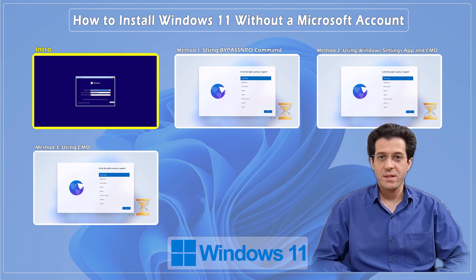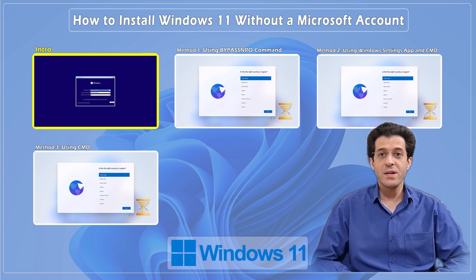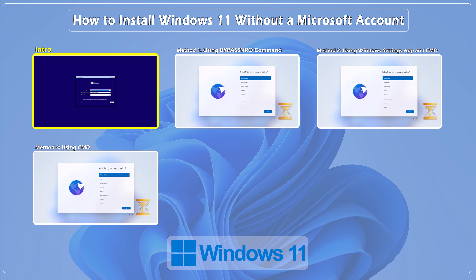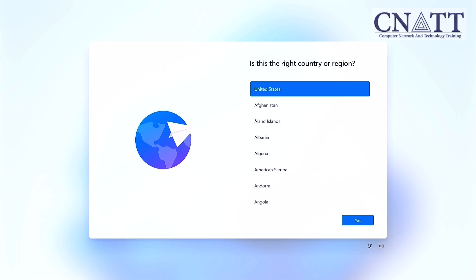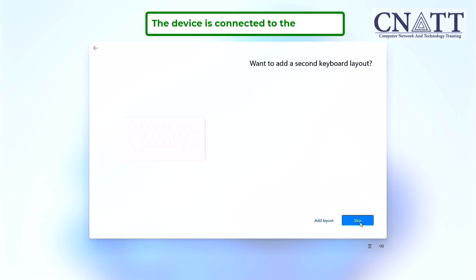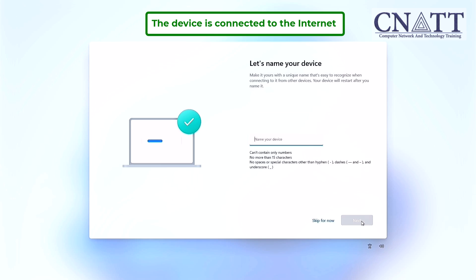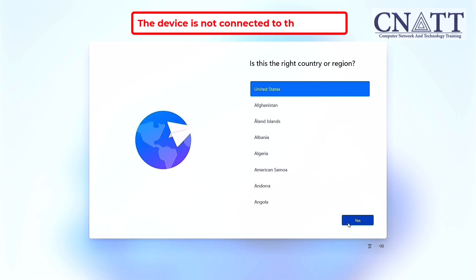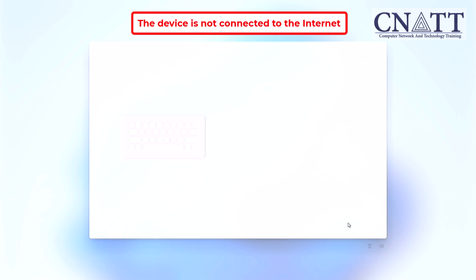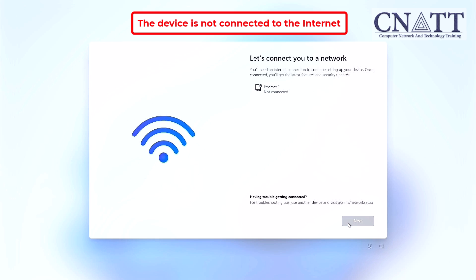We'll cover three methods. It's possible that Microsoft may disable the first method in the future, so we'll provide instructions for alternative methods you can use if the first one becomes unavailable. Let's start by looking at what happens at the end of the Windows 11 installation process. Once installation nears its end, you'll encounter the country or region selection window, followed by the keyboard selection window. If your device is connected to the internet, after the Windows updates check, the Microsoft account login window will appear. You must enter your Microsoft account information before proceeding, or create a new account. If your device isn't connected to the internet, you'll encounter the network connection window and won't be able to proceed until the device is connected.